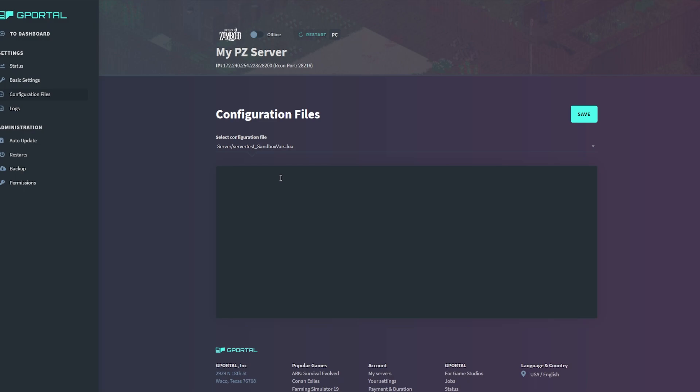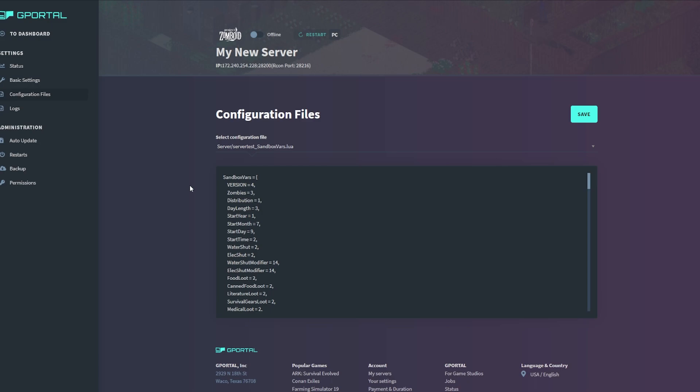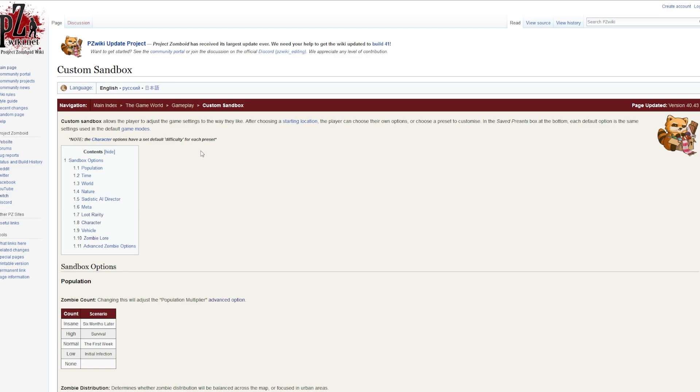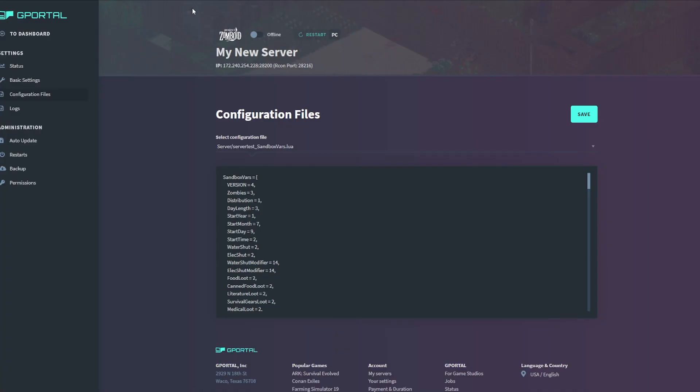Once you click this file and it loads, you want to go ahead and go to the Project Zomboid wiki custom sandbox settings linked in the descriptions below. This will help you understand each of the settings that are listed inside of the configuration file.